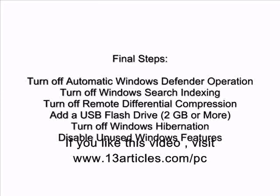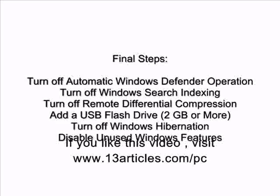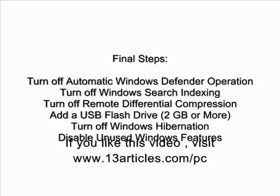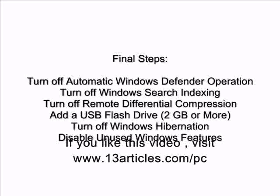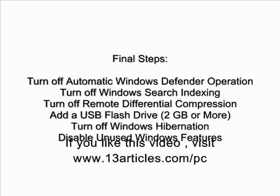Add a USB flash drive of 2GB or more if you have one. This will help quite a bit, but it's optional of course. Turn off Windows hibernation because it uses a lot of memory. Unless you want to use Windows hibernation, you should turn it off. And disable unused Windows features.